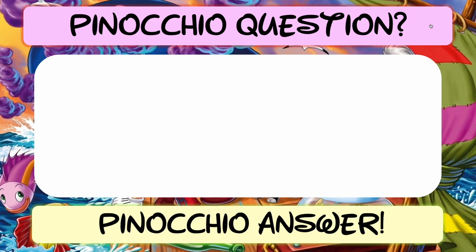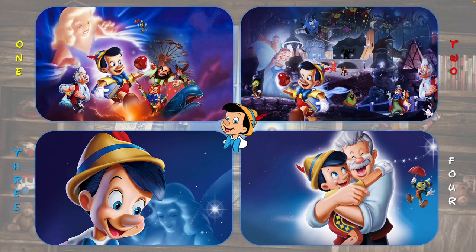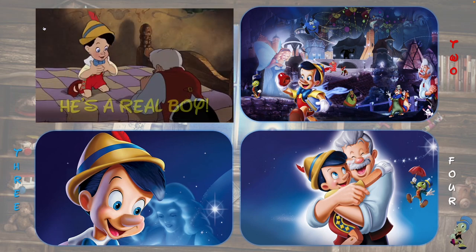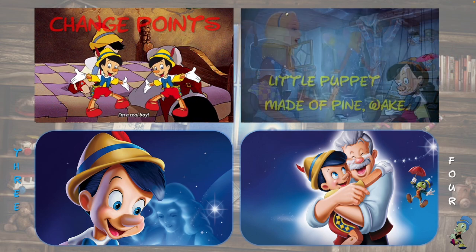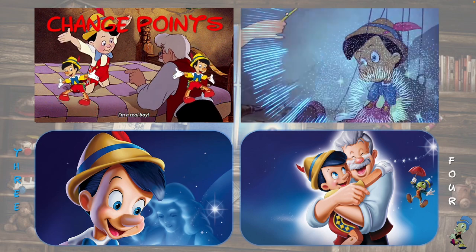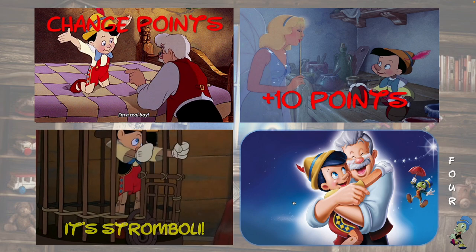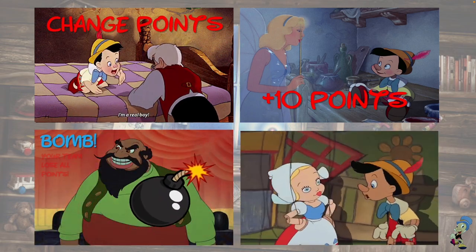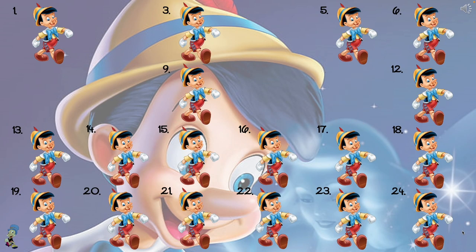I'm going to choose number eleven. Question and answer — this is a standard choice where you only choose one of four options. Choosing number one gives the 'he's a real boy' change points. Number two is for ten points — this is where the Blue Fairy makes Pinocchio alive. Number three is the bomb again, and number four is another one point. These video files are all playing at the same time. Click on Jiminy Cricket and he takes you to the main points counter, then click again to go back.